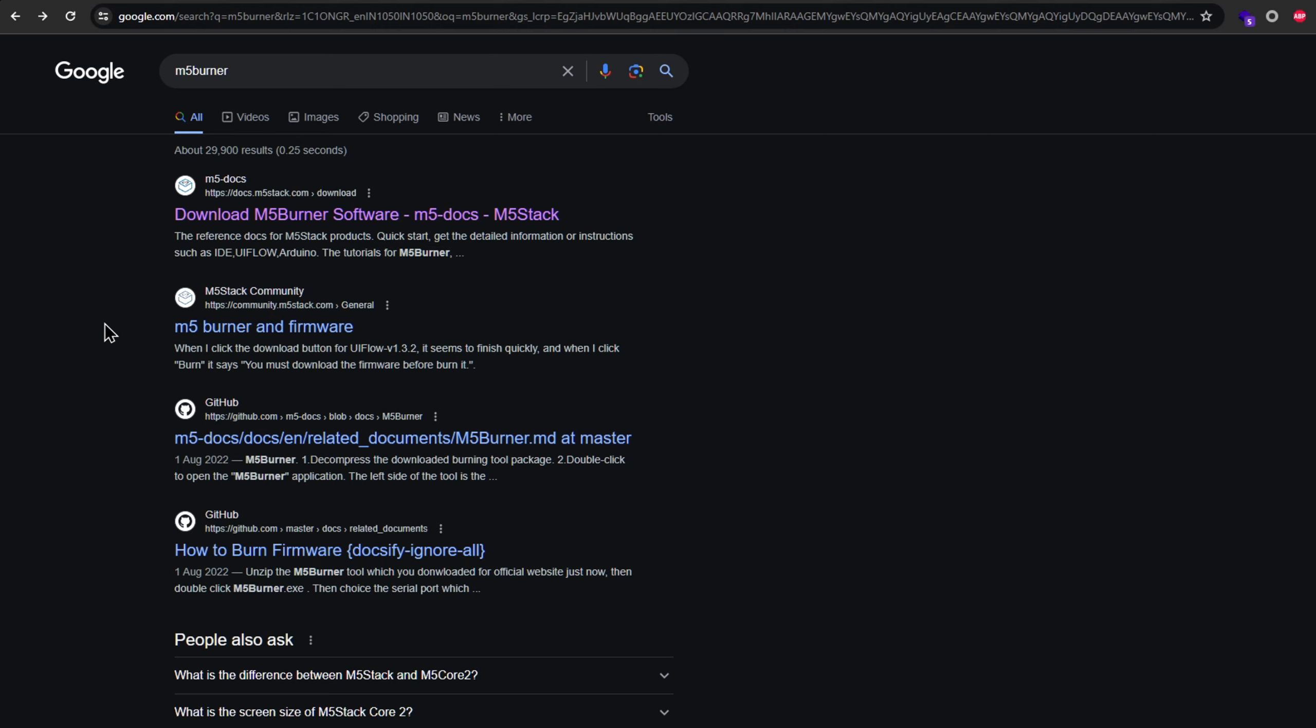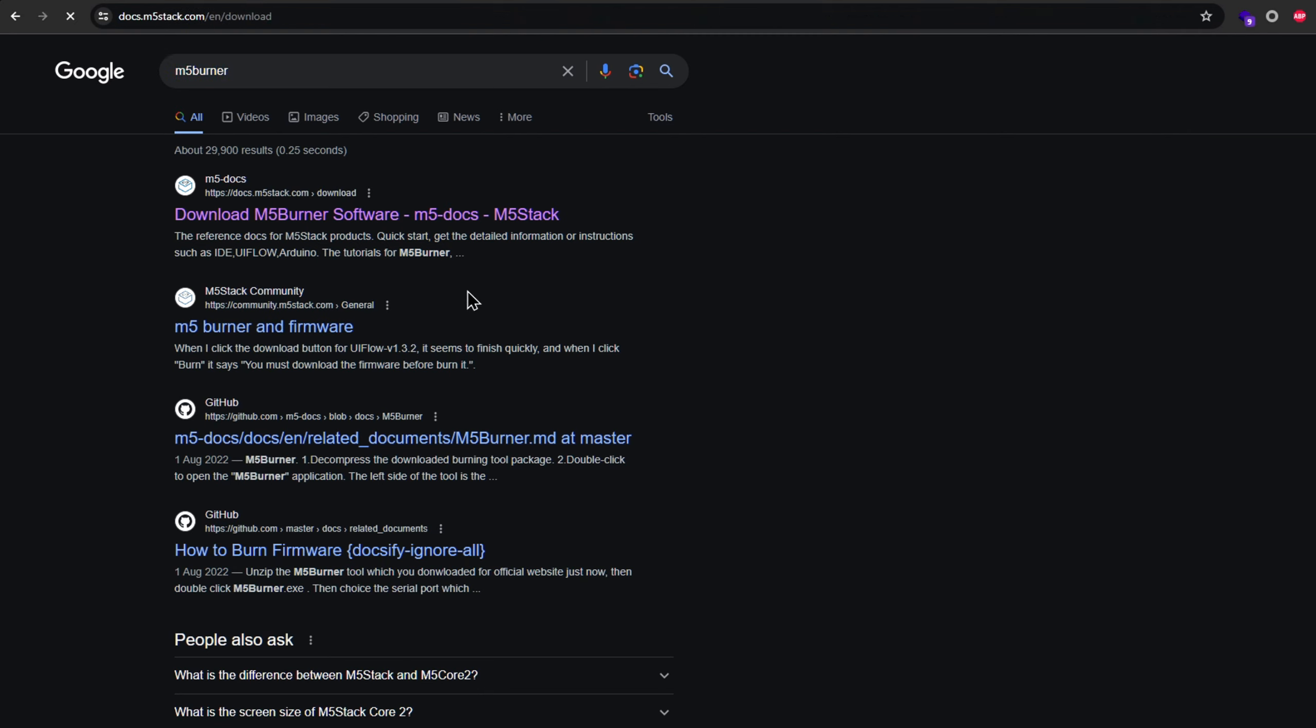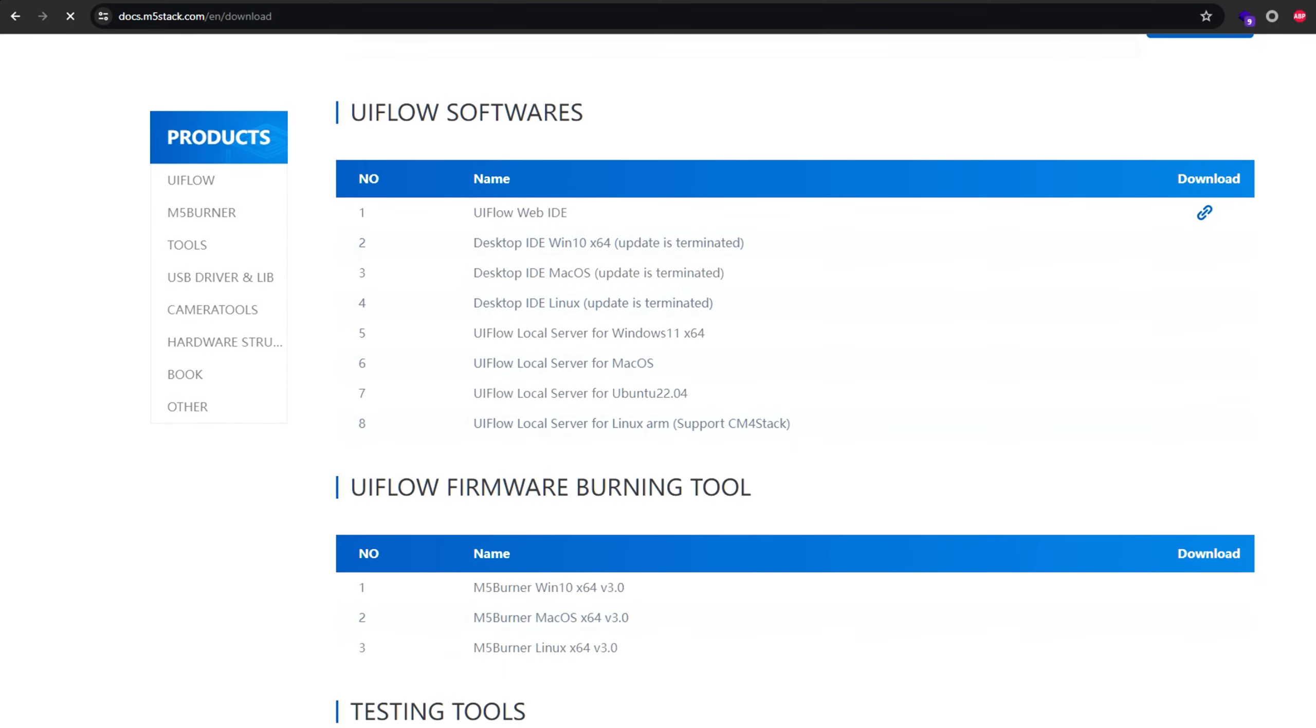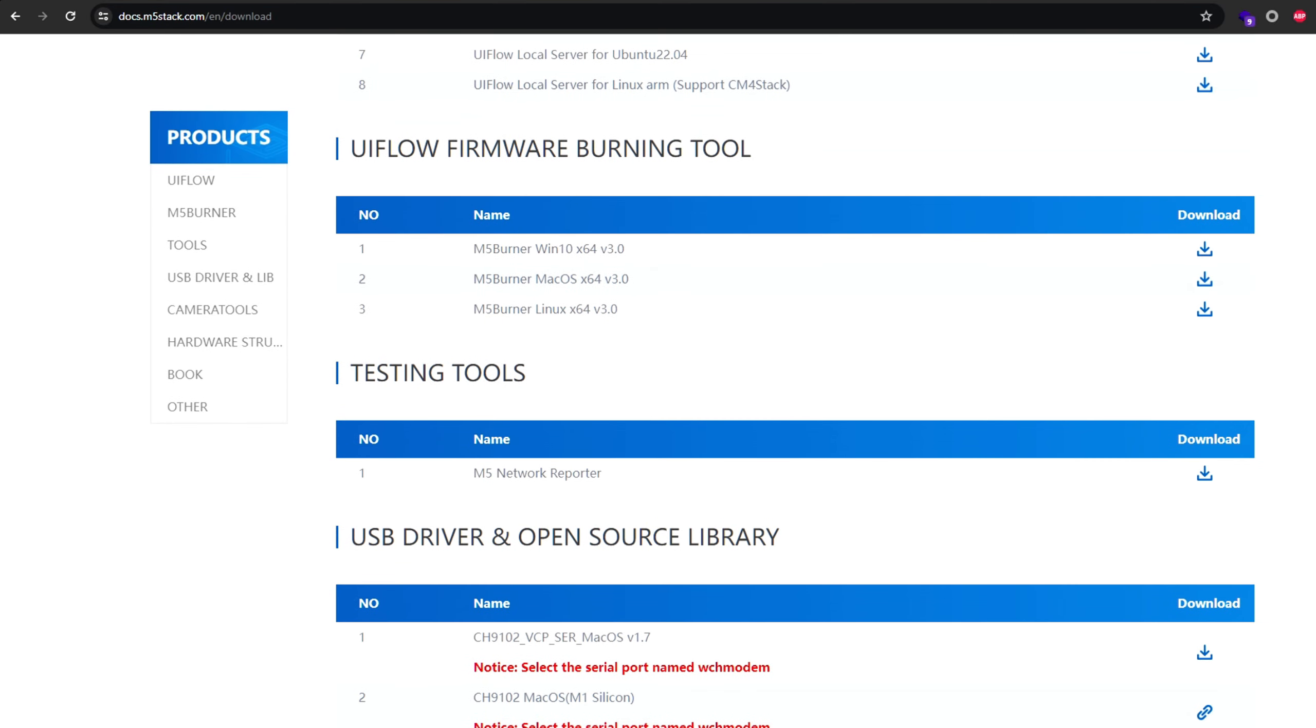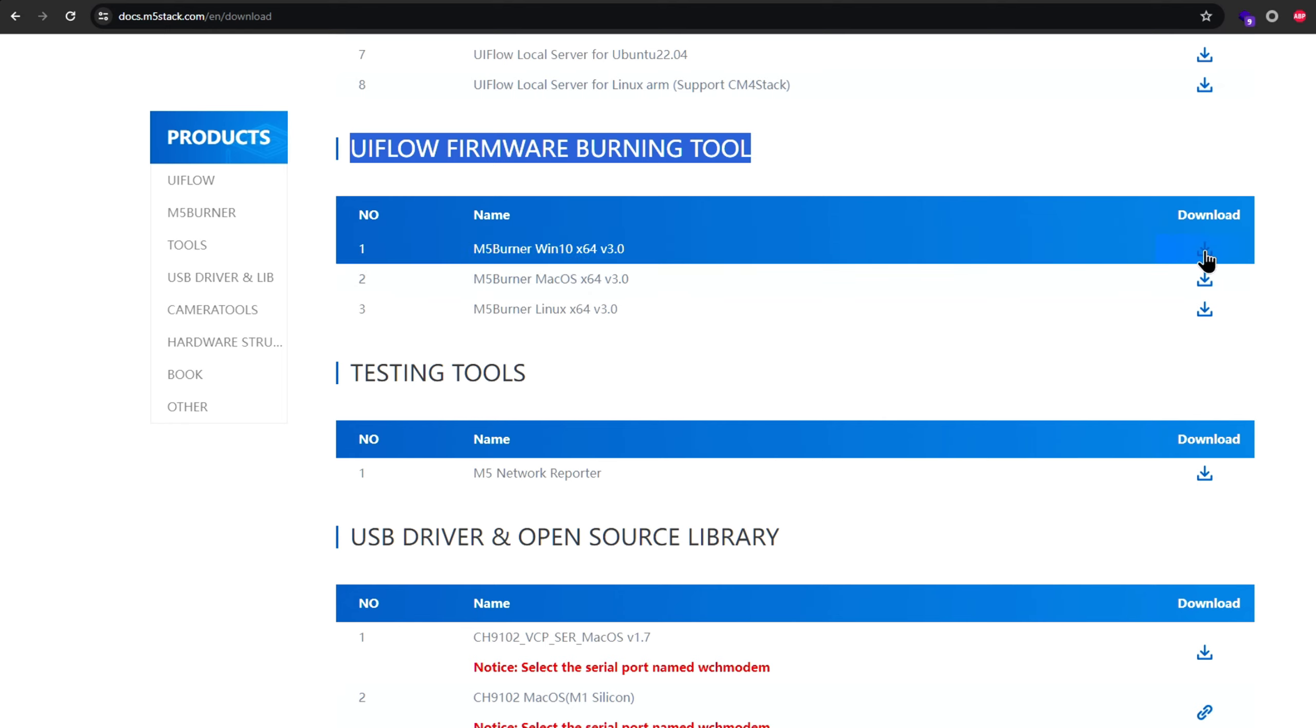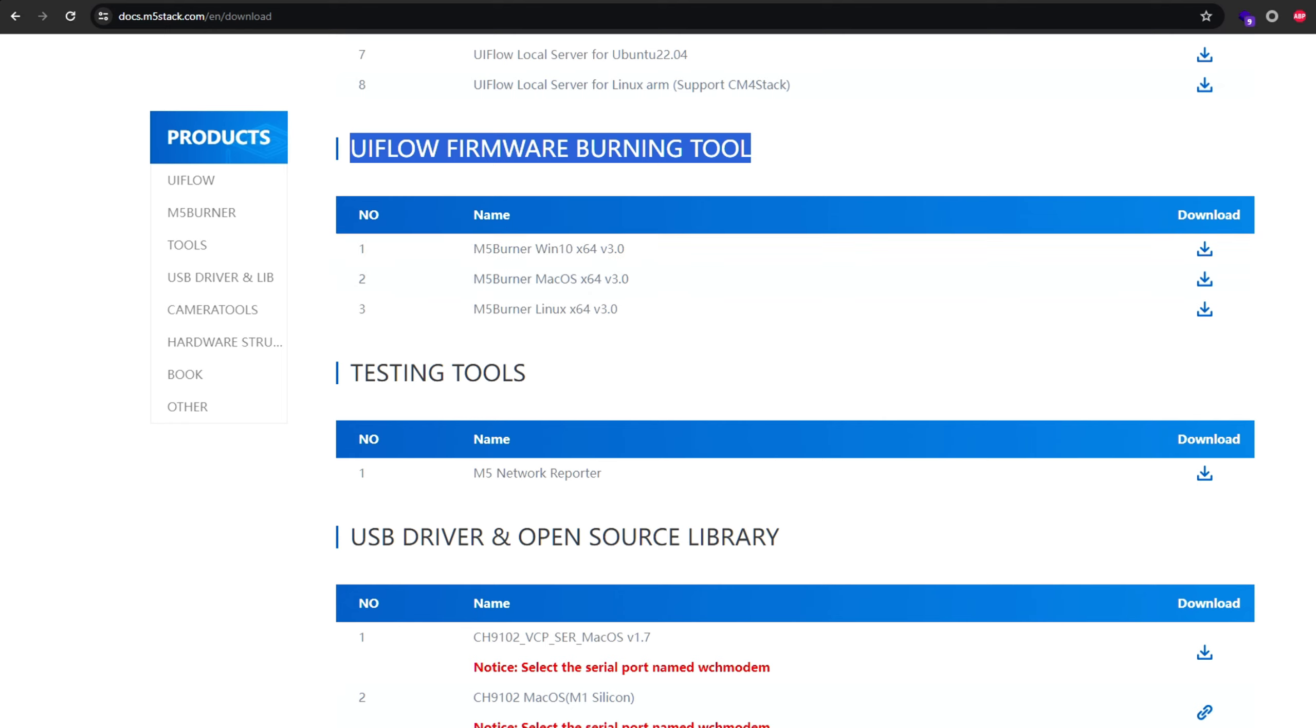Search for M5Burner and navigate to the official M5Stack software downloads page. Scroll down to the UIFlow firmware burning tool section, that's a mouthful, and download the zip file according to your operating system. I'm running Windows, so I'll download the first one.